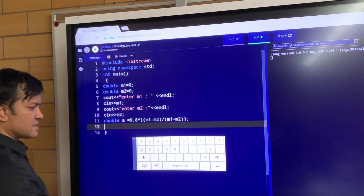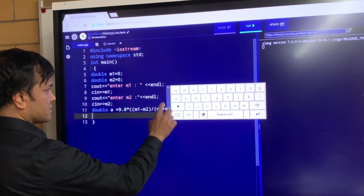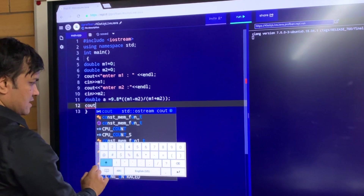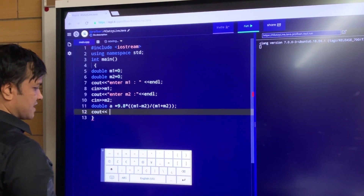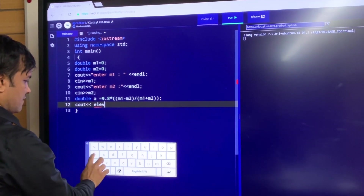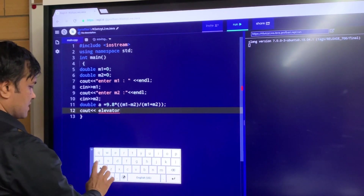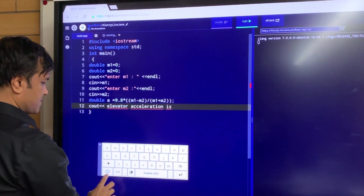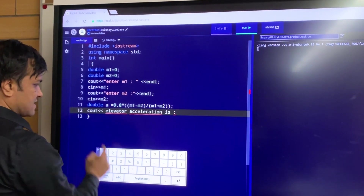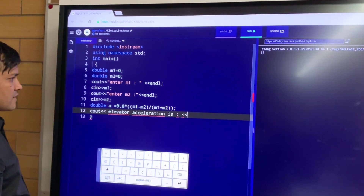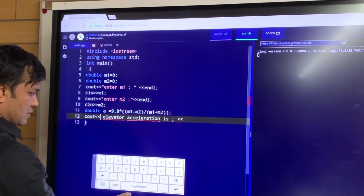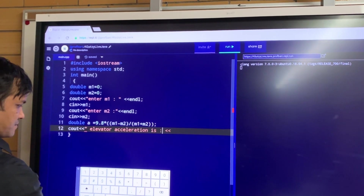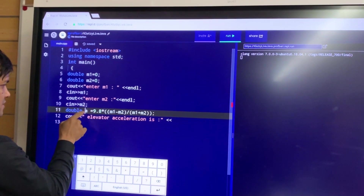Now I'm ready to write the final output statement. I'm going to write cout, less than less than. I'm going to write "Elevator acceleration is:", and then less than less than. I have to put a quotation — don't forget here — quotation because this is a string. And then I'm going to write the variable A.